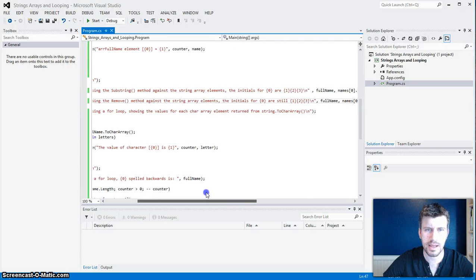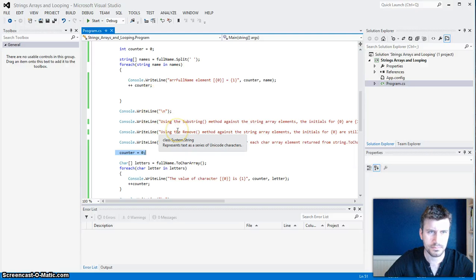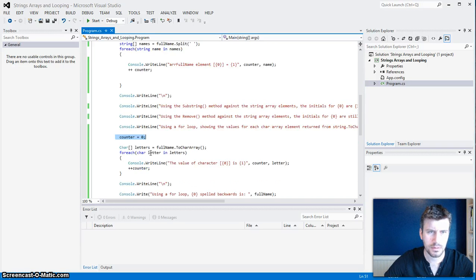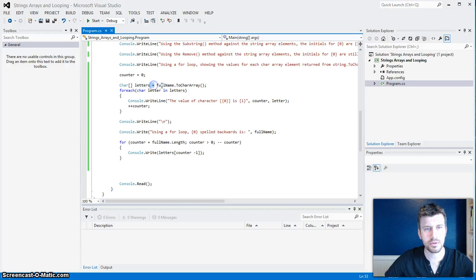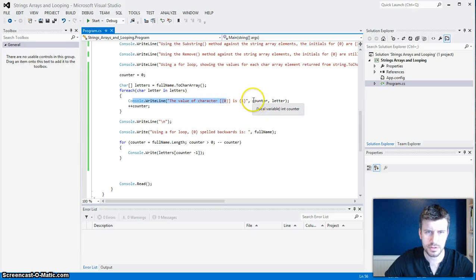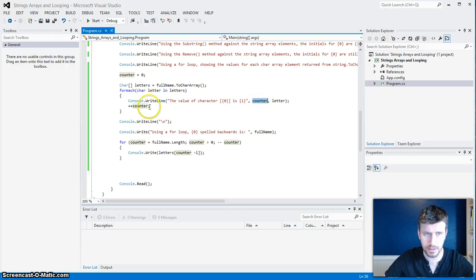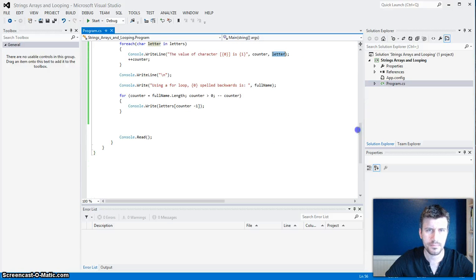Using a loop showing the value for each char array element returned by the string. I've changed the counter back to zero. Then we start a new loop here — we're doing a char or character array, and I'm going to call that character array Letters. It will equal FullName.ToCharArray. And for each Letter in Letters — Letters being the char array — it's going to do a ConsoleWriteLine. It's going to put the value of character zero as the counter, and one as the letter, incrementing the counter each time, going through each character of the array all the way through the loop.